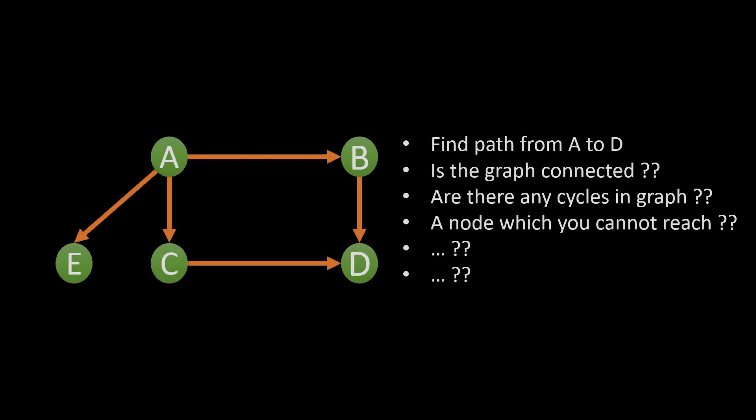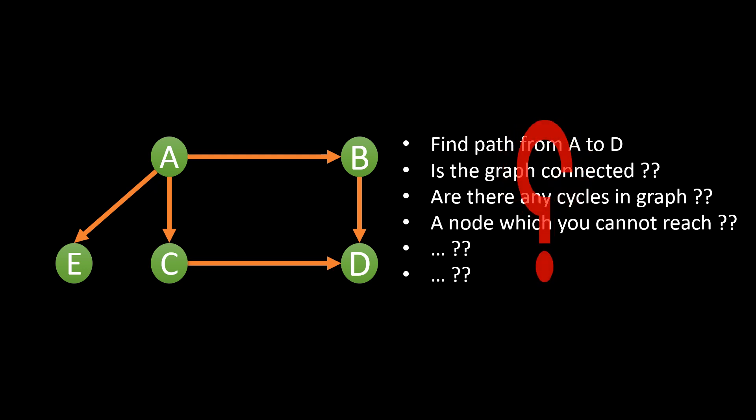Now that we know how to represent a graph, we still need to find a way to solve these questions. What all operations can be performed on the adjacency list or the matrix? This brings us to our today's topic, graph traversal, which as the name suggests is a technique to traverse a graph in a way to find the answer to our problem statement.